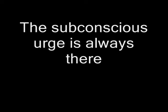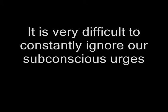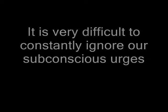Our subconscious minds believe our very survival depends on this. We may even use our conscious minds to fight against this. But the subconscious urge is always there and often we give in to it and eat more than we should. It is very difficult to constantly ignore our subconscious urges. Especially when we are surrounded by opportunities to eat most of the time.